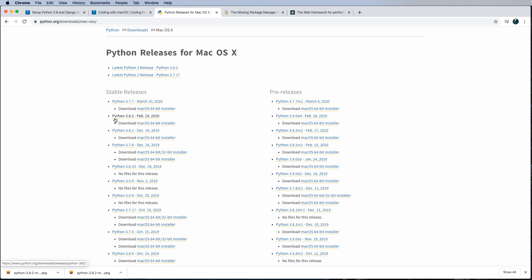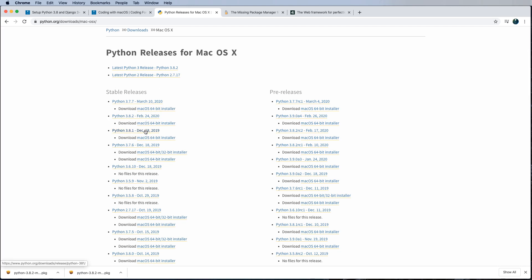So by the time you're watching this, you might see 3.8.4. And by all means, download that one. So once you download this, we're going to go ahead and run this installer. And this is definitely the easiest way for the vast majority of people to install Python onto their system.